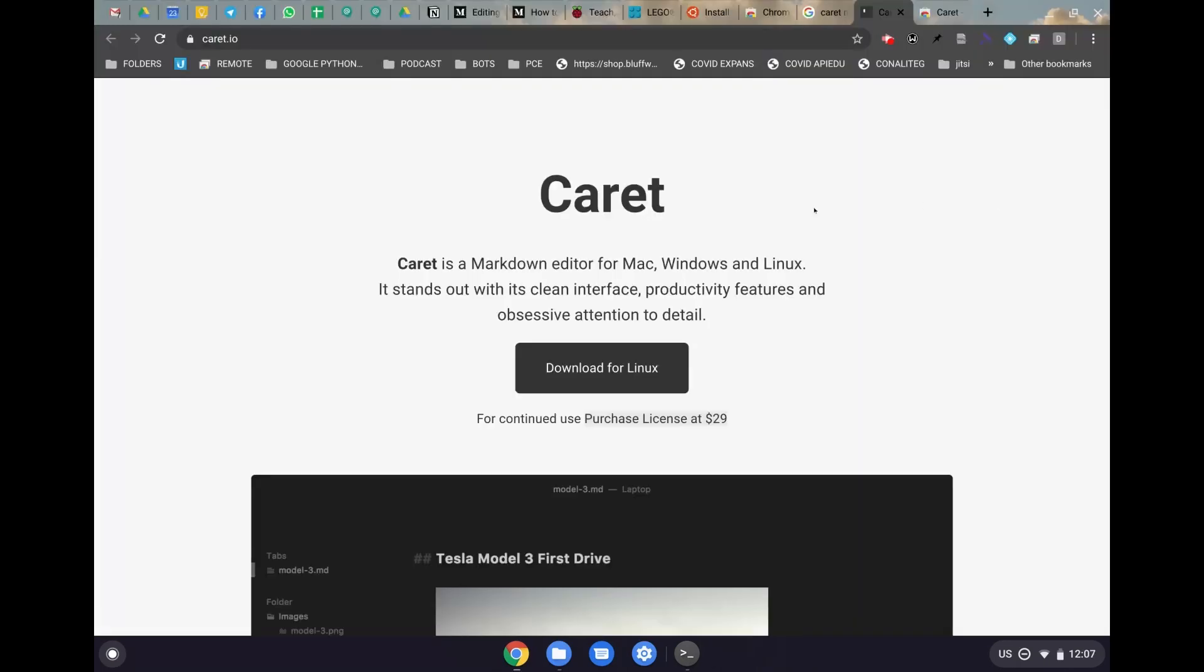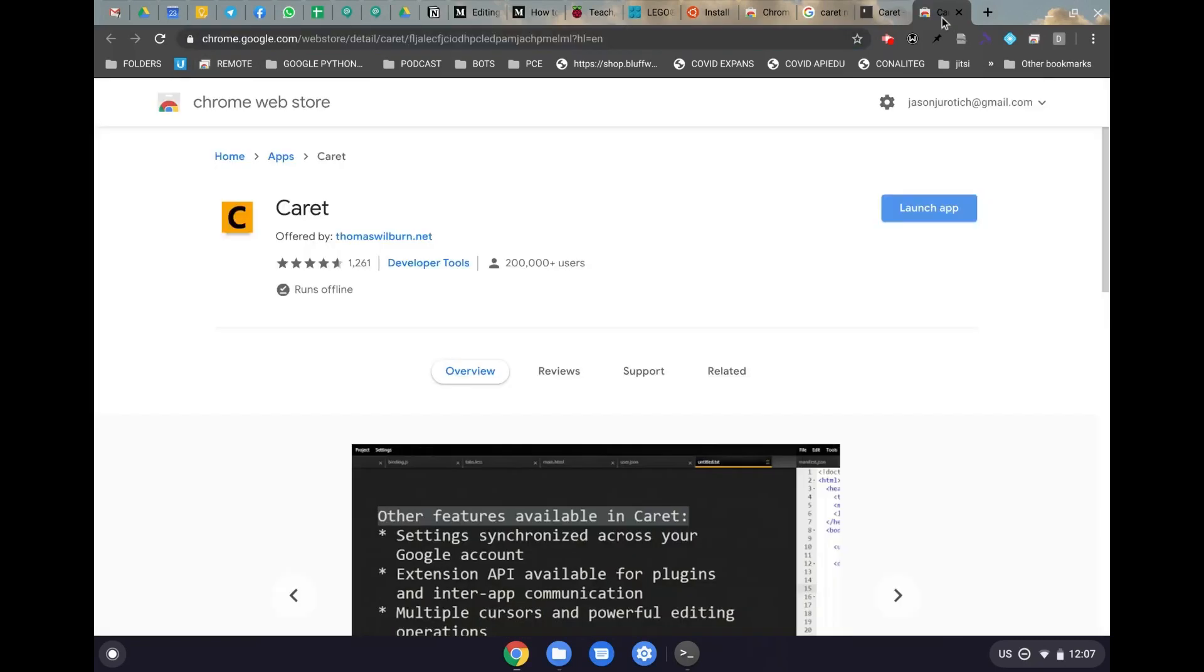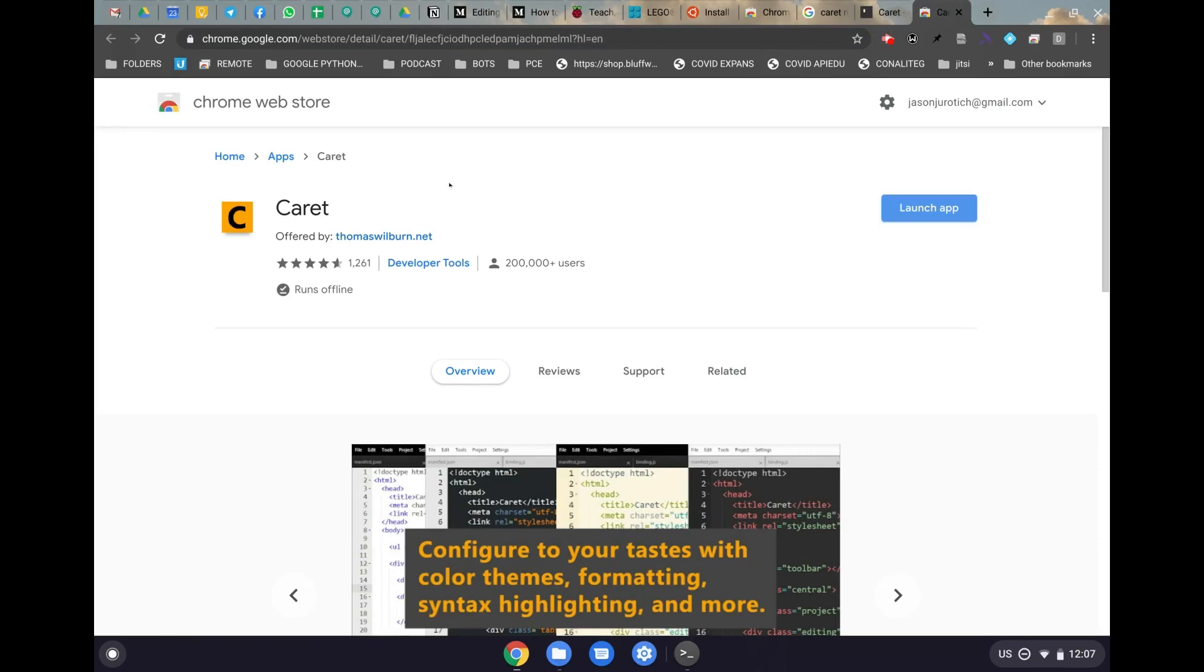For those who have never used Caret before, we have it right here. You can go to caret.io. And then the Chrome extension is actually this one here. And I will leave these also in the description under the video.